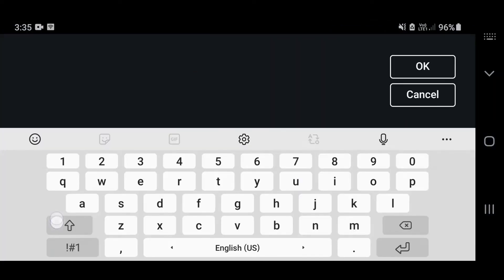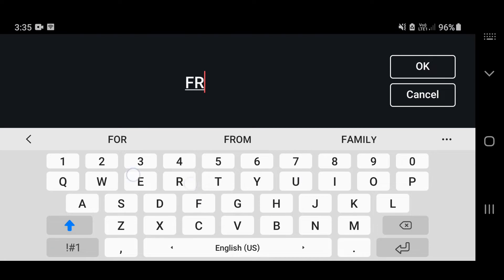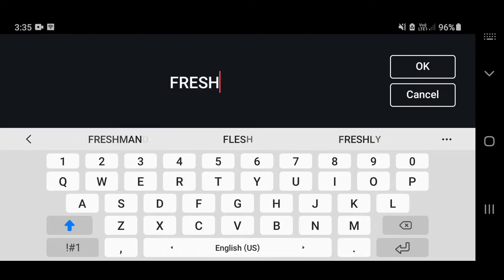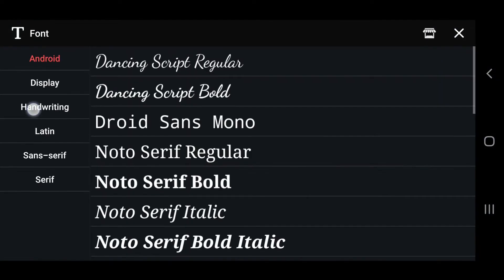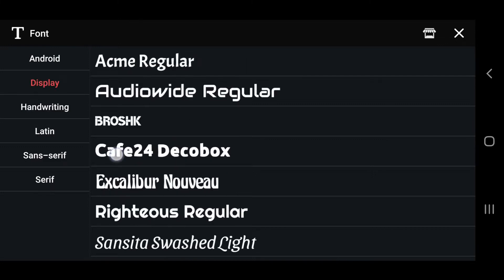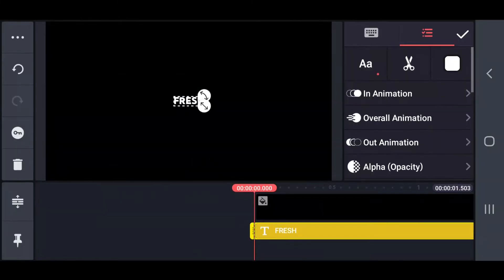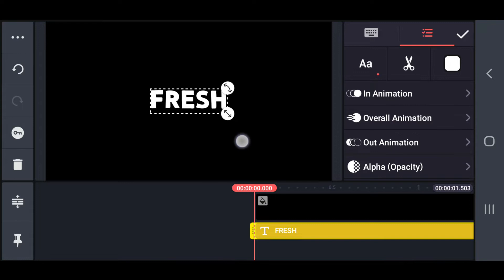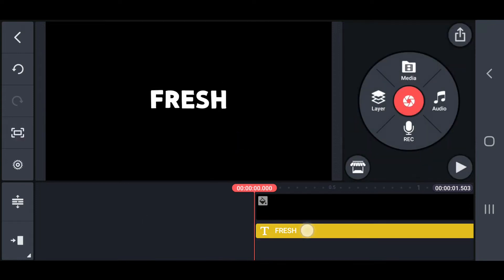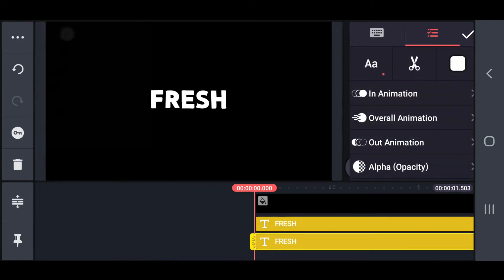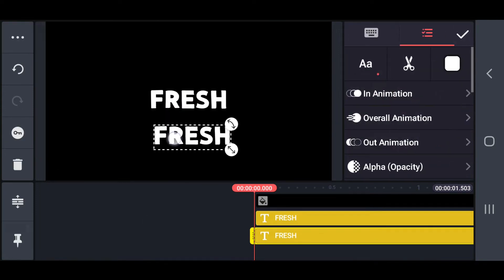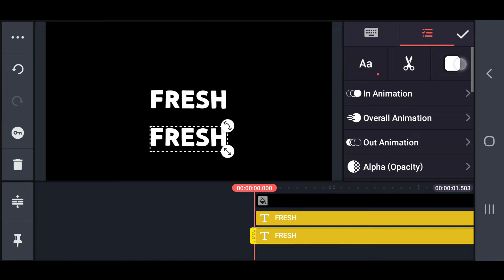Then type the word you like and select the font. Now I will duplicate the text and change the color to black.